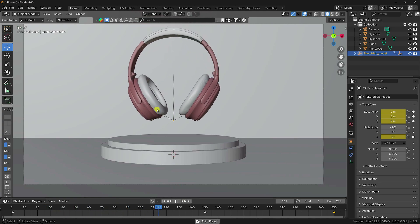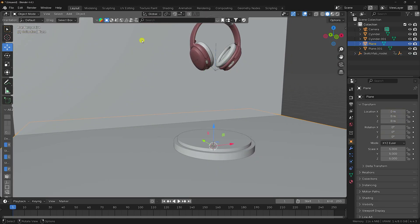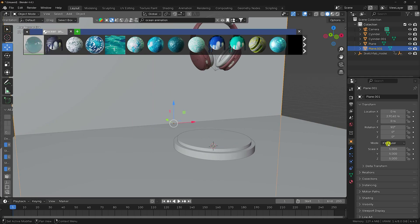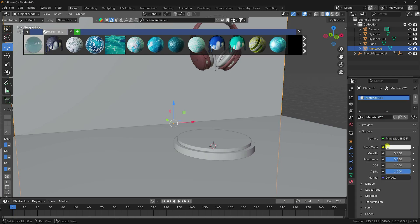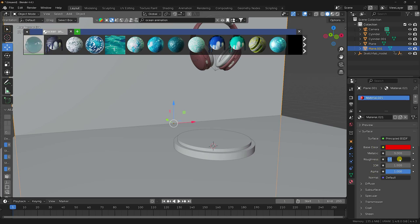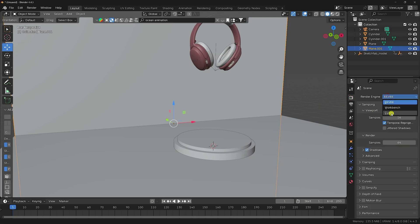Now apply materials and create the background. Select the floor plane and apply an ocean material animation. Then select the background plane and apply a red color: go to Base Color, set Saturation to 1, Value to 8, and Roughness to 0.3. Now change render settings — go to Cycles render, set Device to GPU, and Samples to 256. Set Frame Rate to 30.